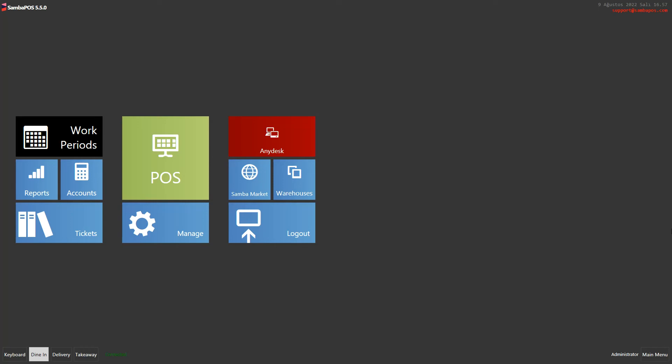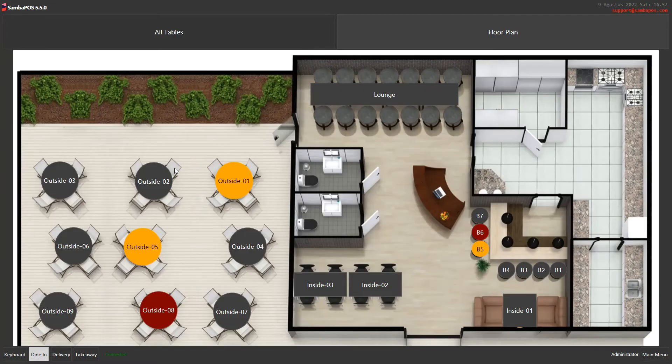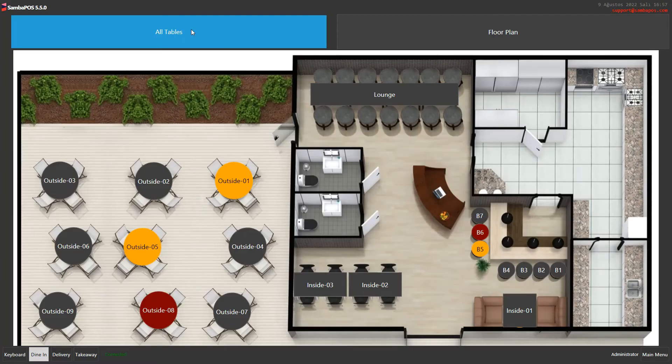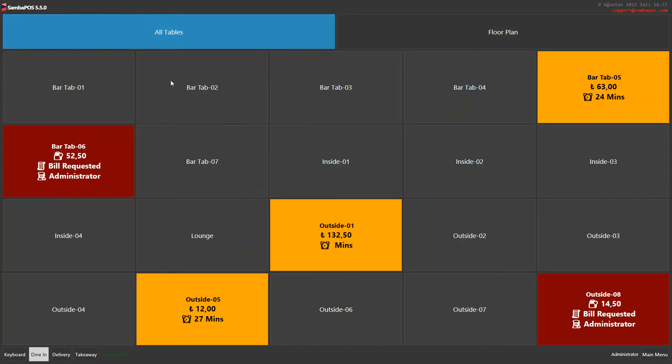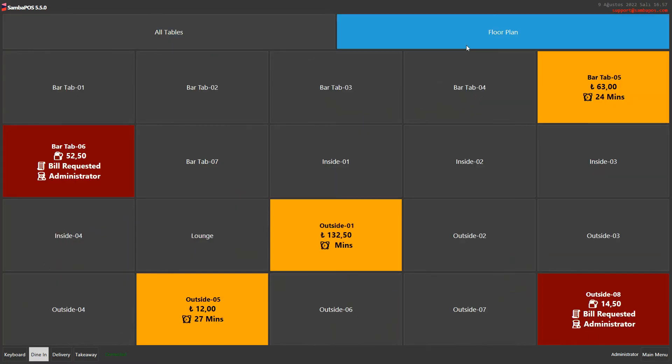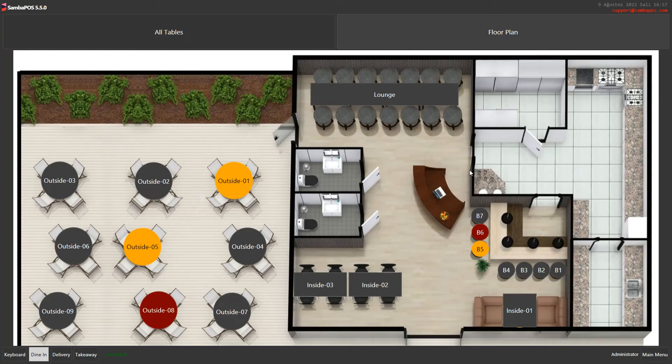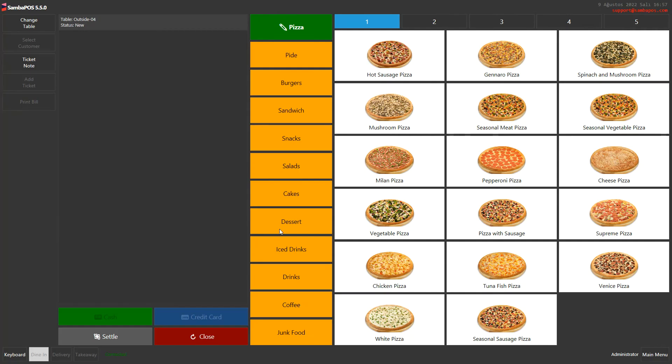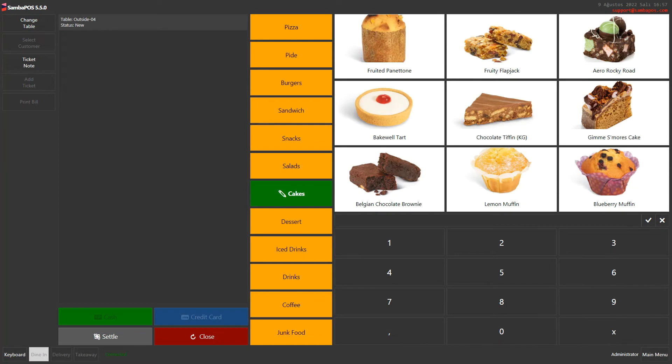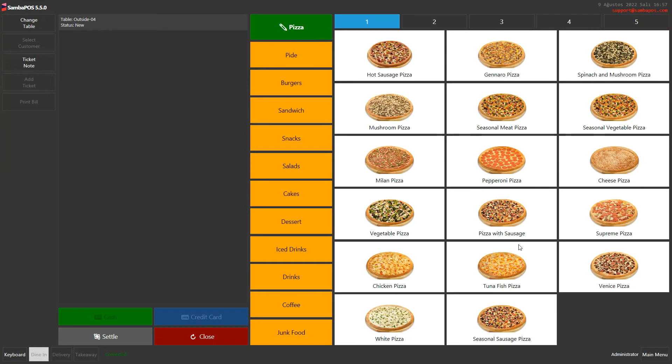Hello, today in this video we're going to look at how to place an order. First, we click on Pause, and from the All Tables or Floor Plan screen, I click on a table. From the category column, I can see my products.